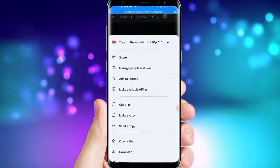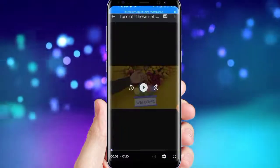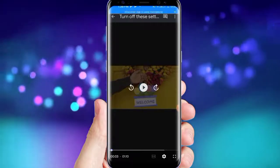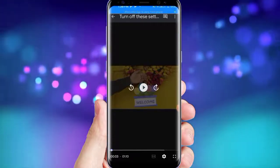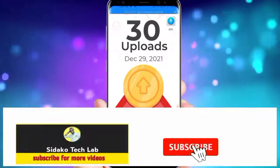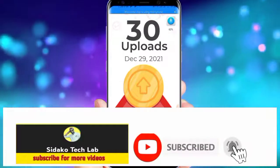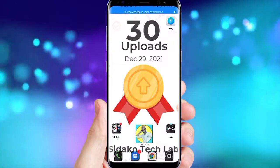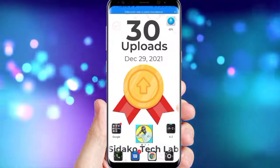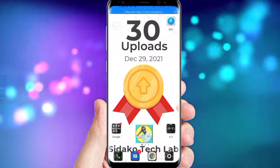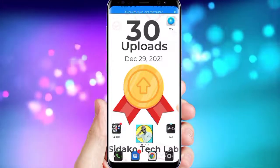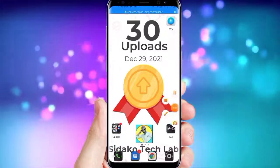Thank you for watching this video. It has been your friend Sidako TechLab. Make sure that you like, comment, and share this video. Come into my comment section and tell me what you love about my videos and what you expect me to do more of. Thank you for watching and see you in the next episode.